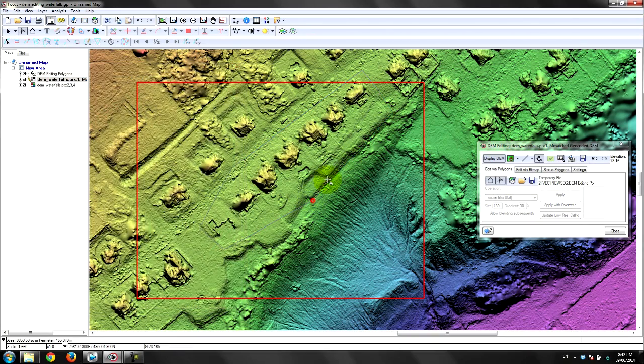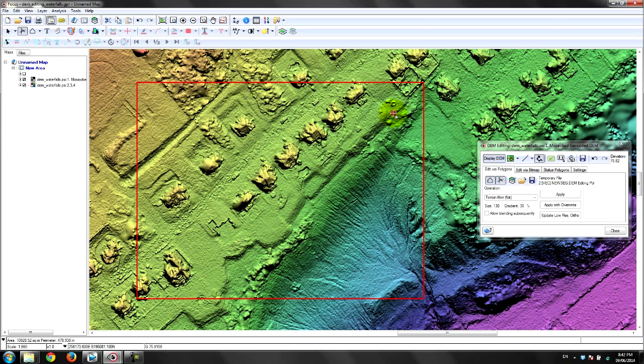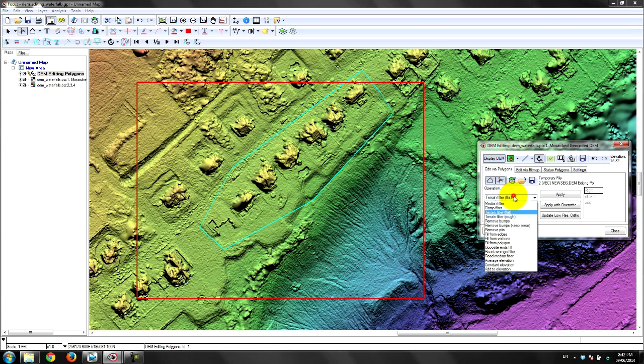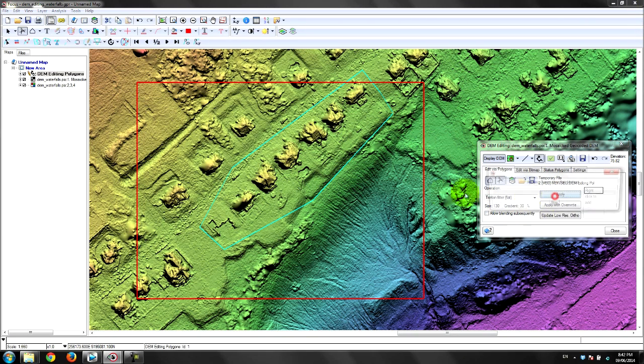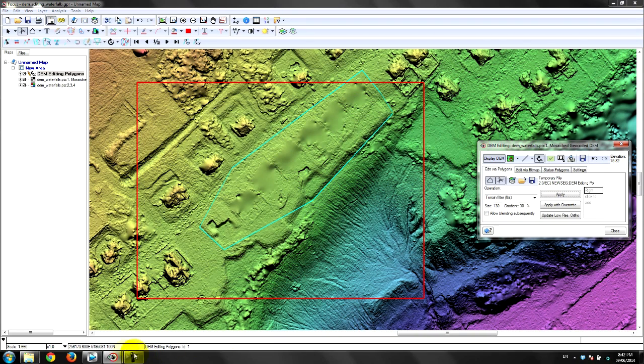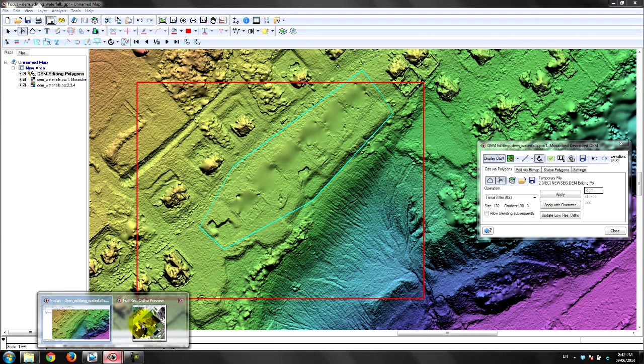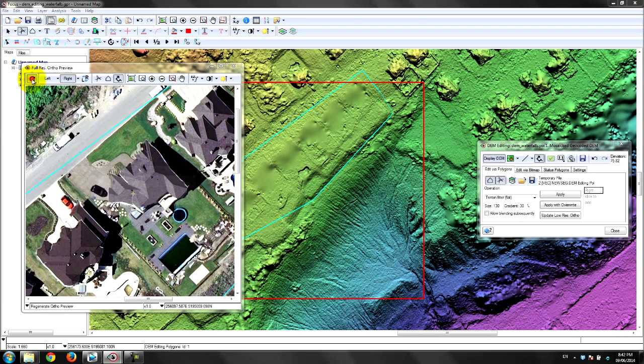Several filters and tools are available from the DEM editing panel which can be adapted to remove surface features correctly. The analyst can pull up a one-to-one ortho preview window and see the effects of their DEM edits.